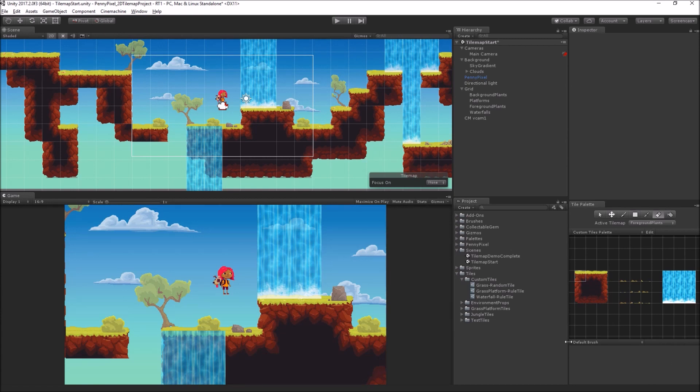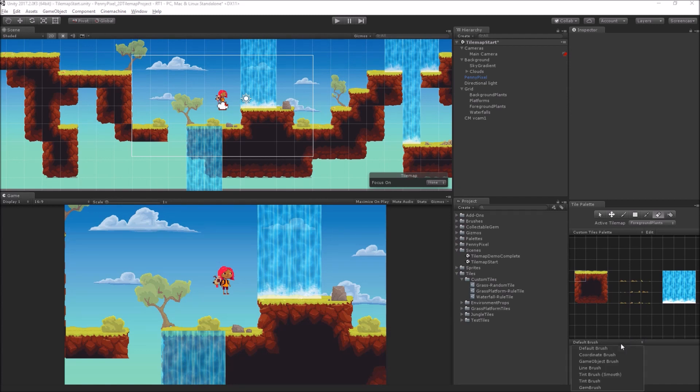So far we've been doing everything with the default brush, which just places tiles on the grid, but we can actually change brushes. There's a number of brushes, I'll just show you really quickly.